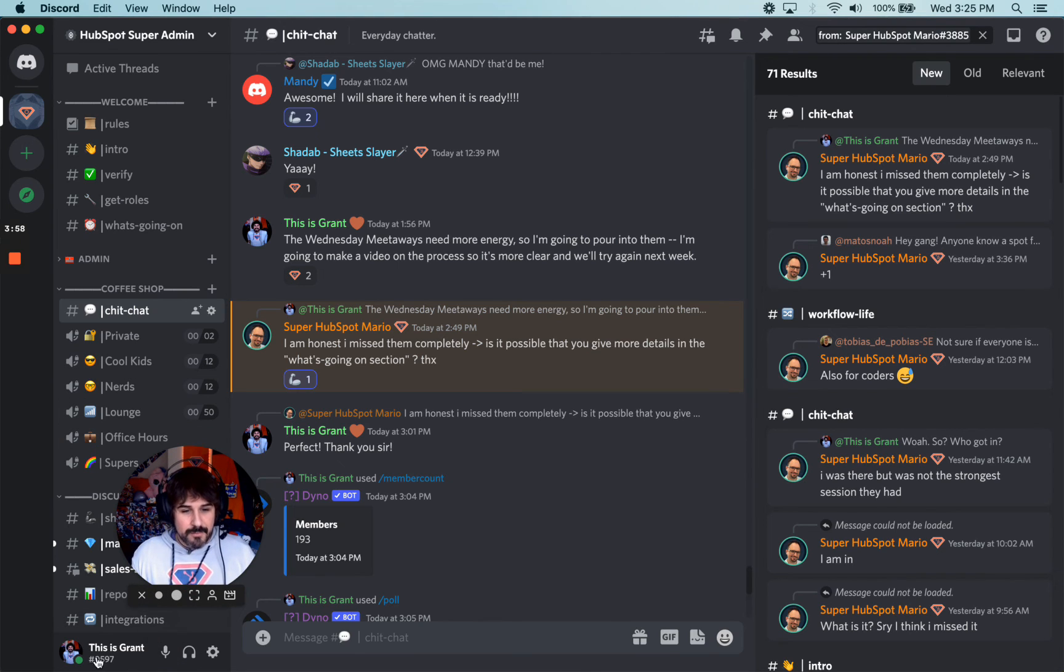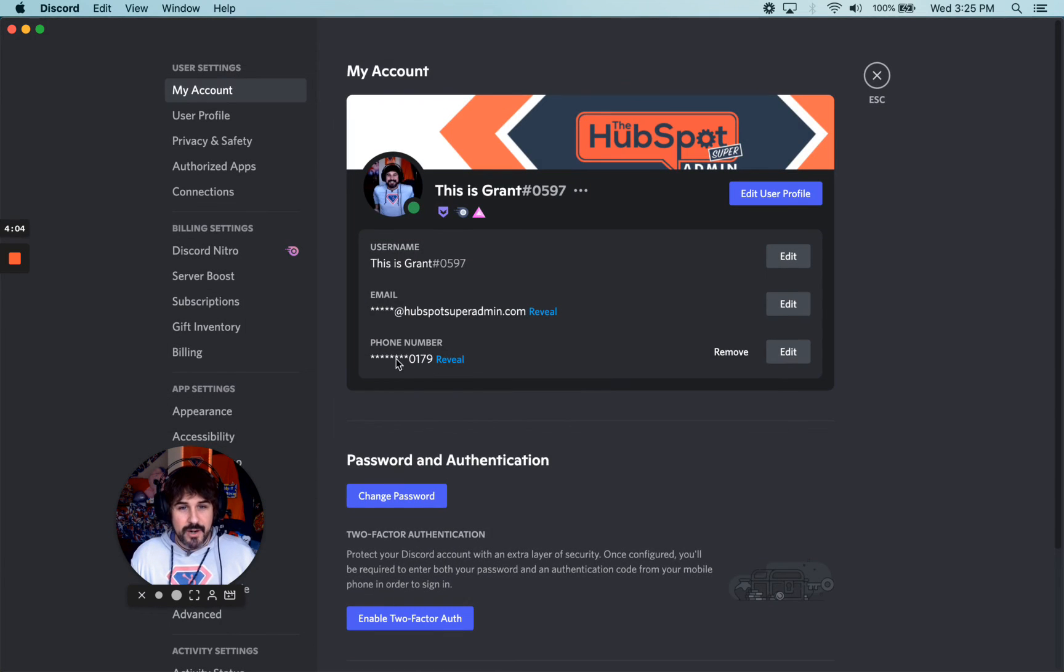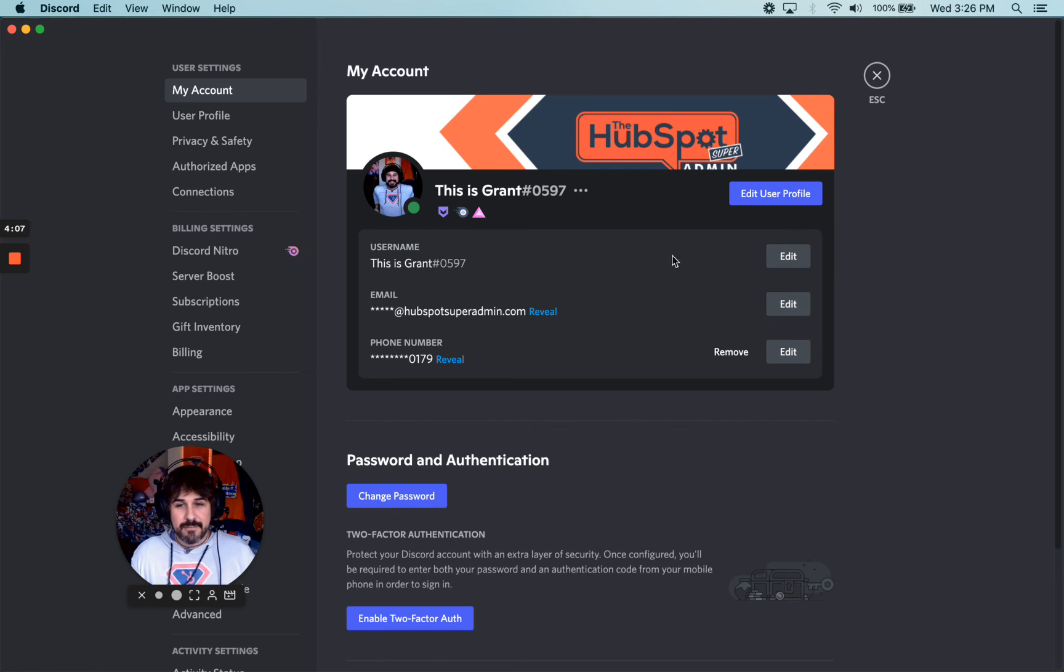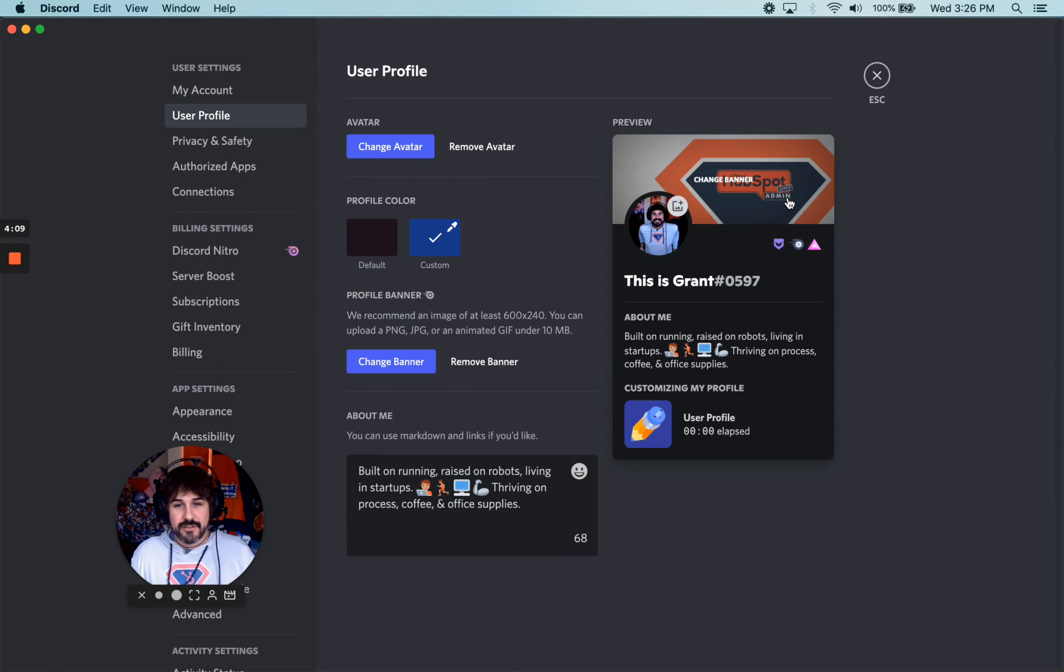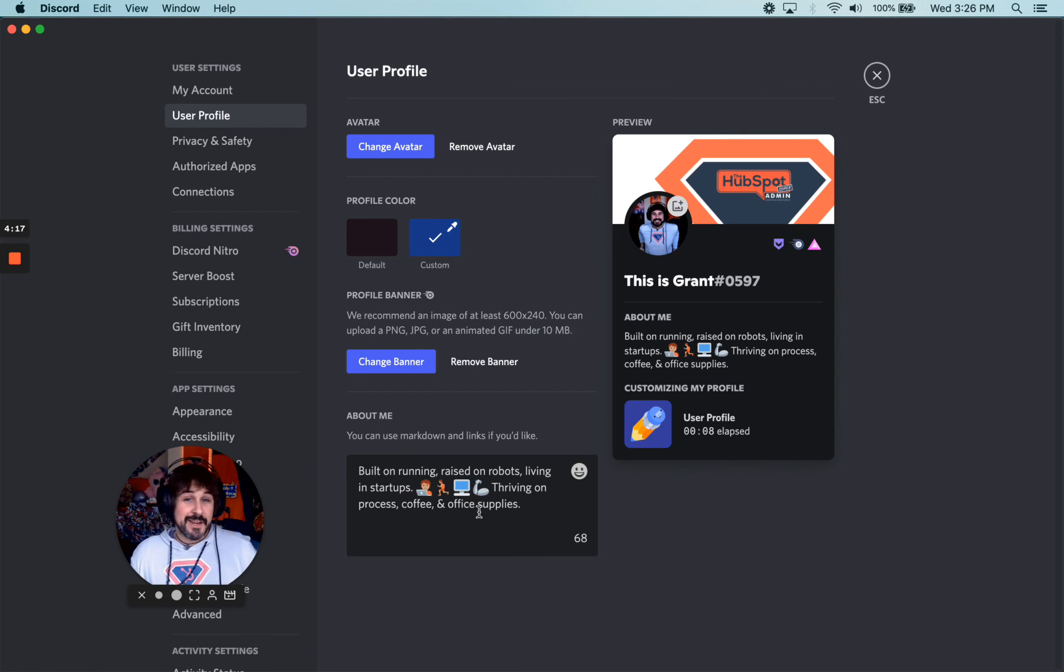Anyway, at the very bottom, you can see it says 'This is Grant.' I have my mute and deafen, but my user settings are where I can go in, and I can edit my user profile right here. And I can customize all of these settings. And this is the about me section. Hope that helps.